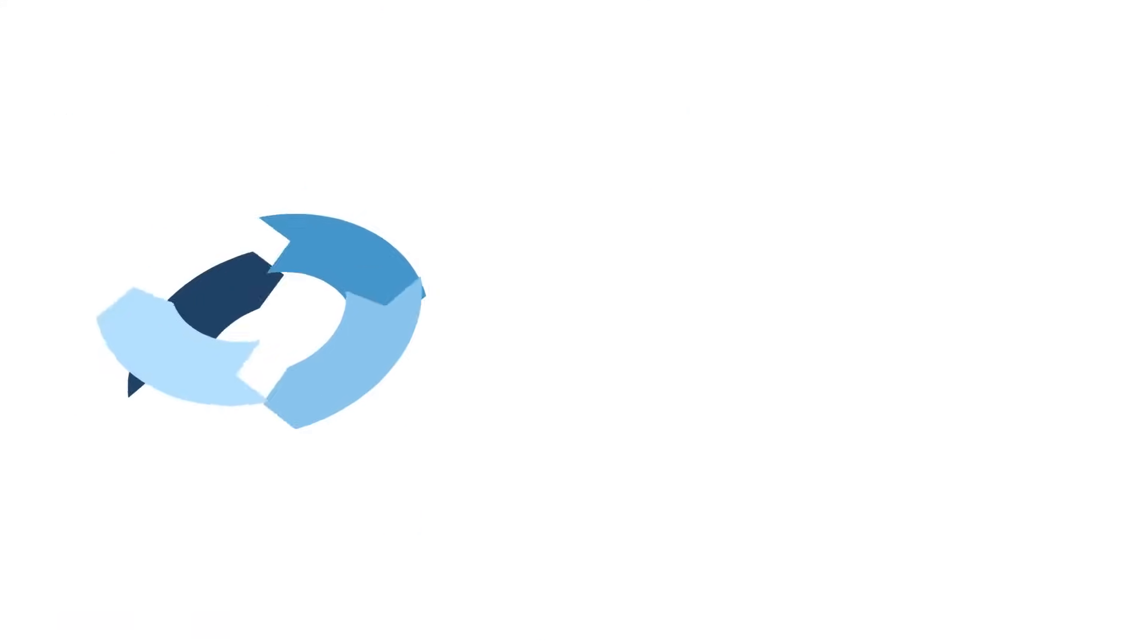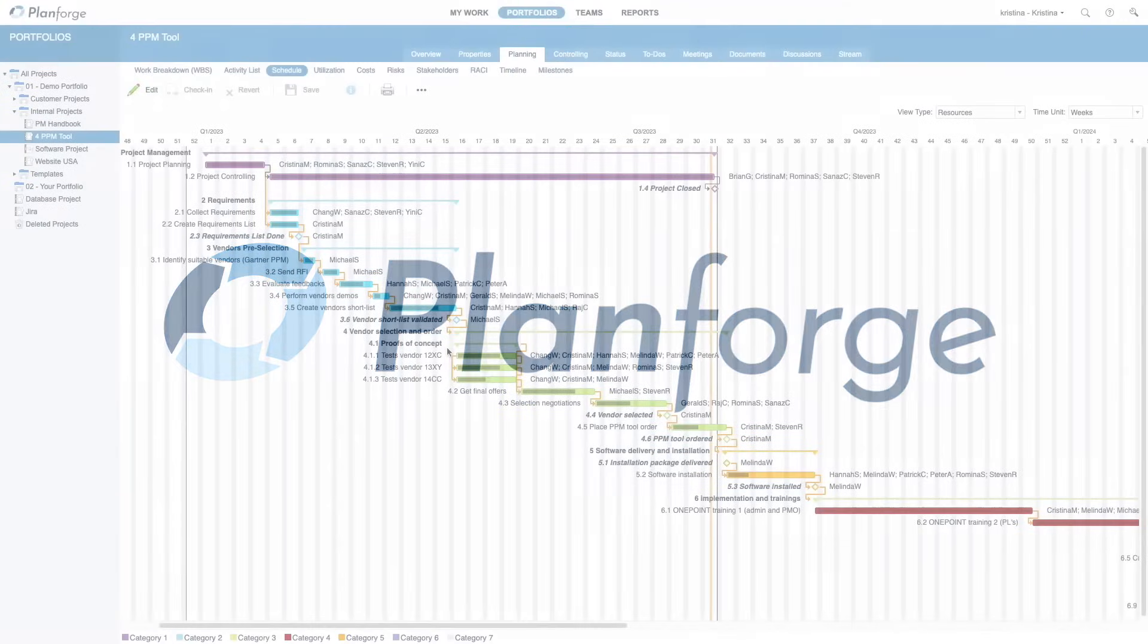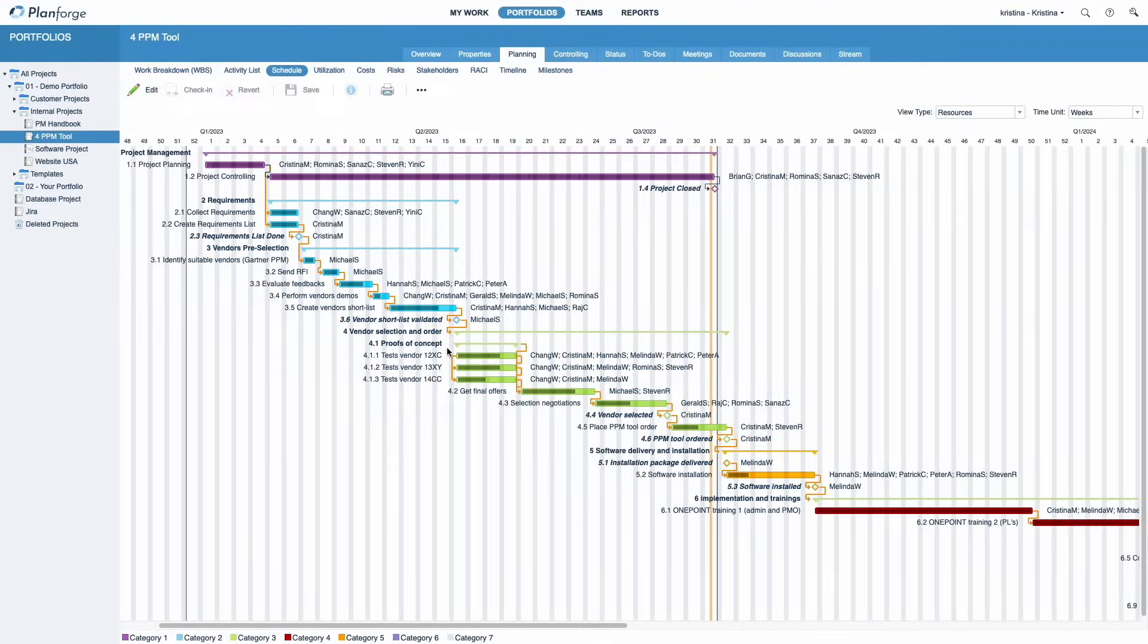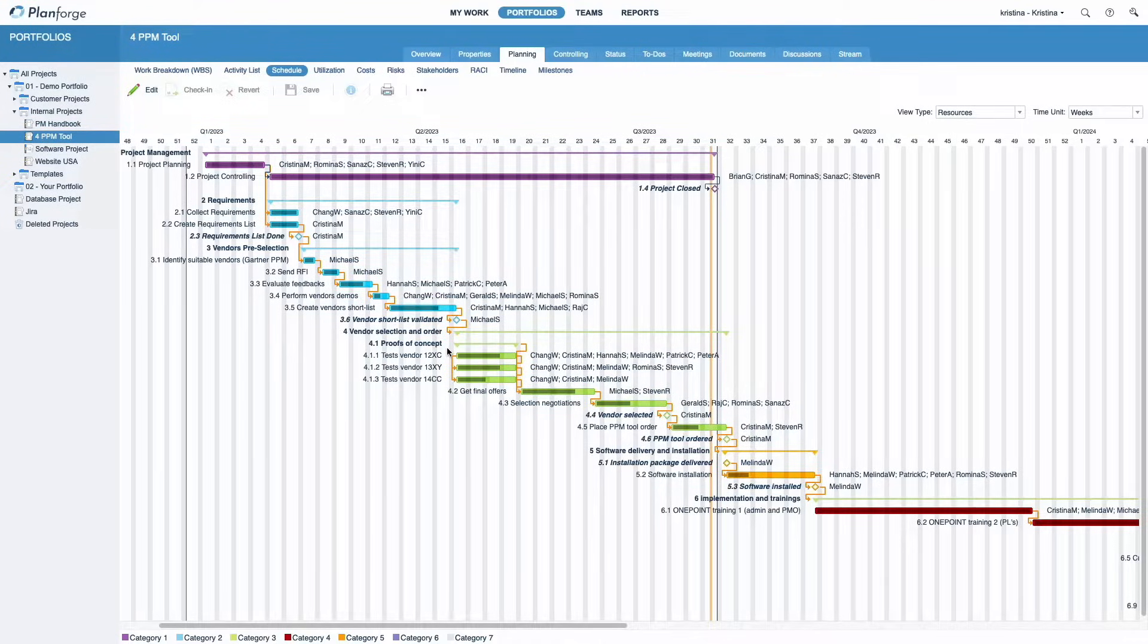Welcome to PlanForge, the leading project and portfolio management solution. In this tutorial, you will learn how to use PlanForge's schedule for traditional projects.